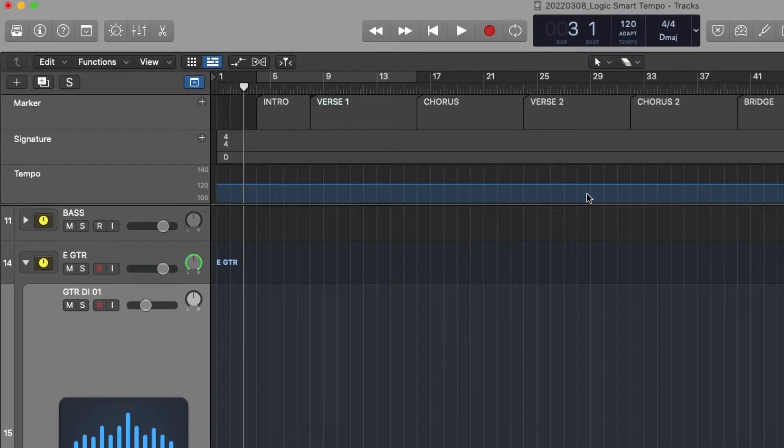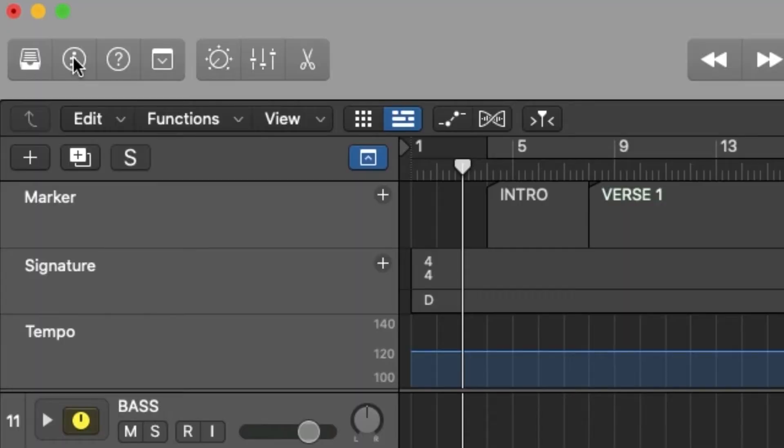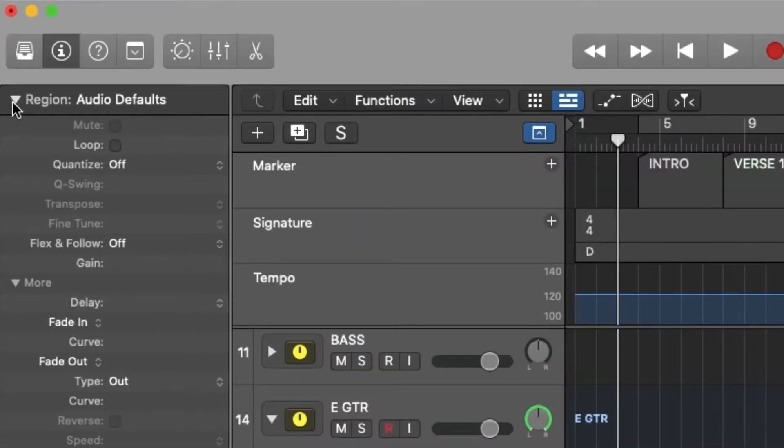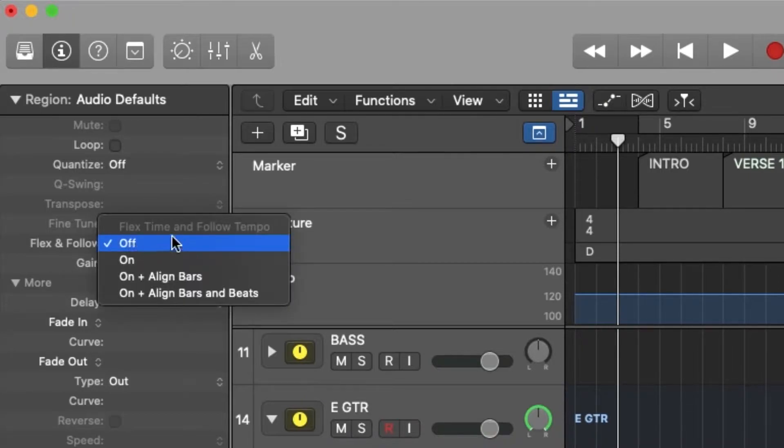The next thing is we want to select the track we're going to record to, then go to the Inspector in the top left-hand corner and open the Region dropdown menu. From there we want to turn on Flex and Follow. In this case, I'm going to set it to Align Bars.